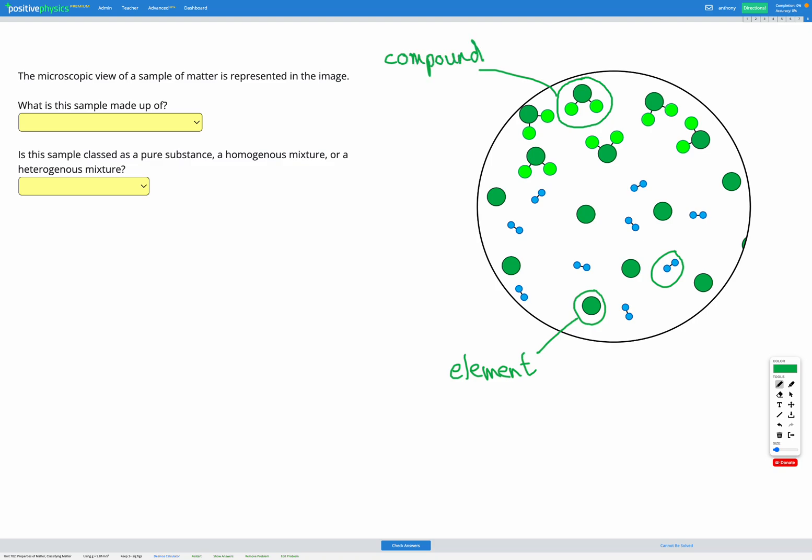Now the last one down here - we've got two very small blue atoms attached together. They're clearly both the same element, the same type of atom, same colour and size. But there are two of them joined together. You might think this is a compound, but actually compounds have to have multiple different elements in them. Otherwise, it's still just called an element, even though it has two of the same atom inside it.